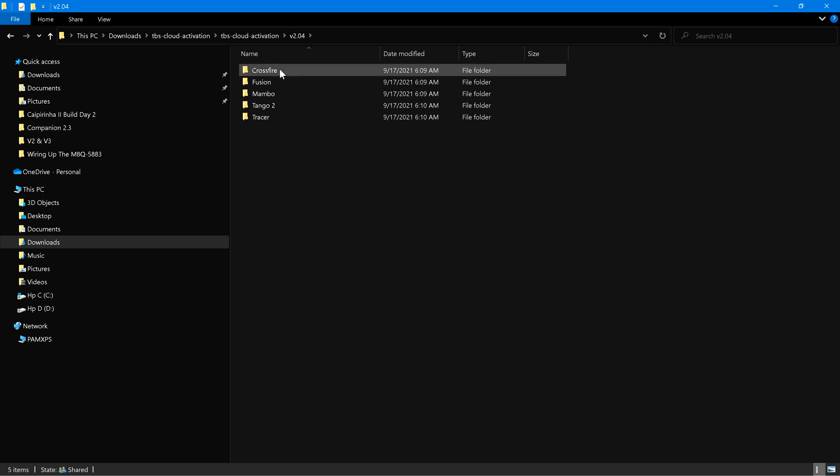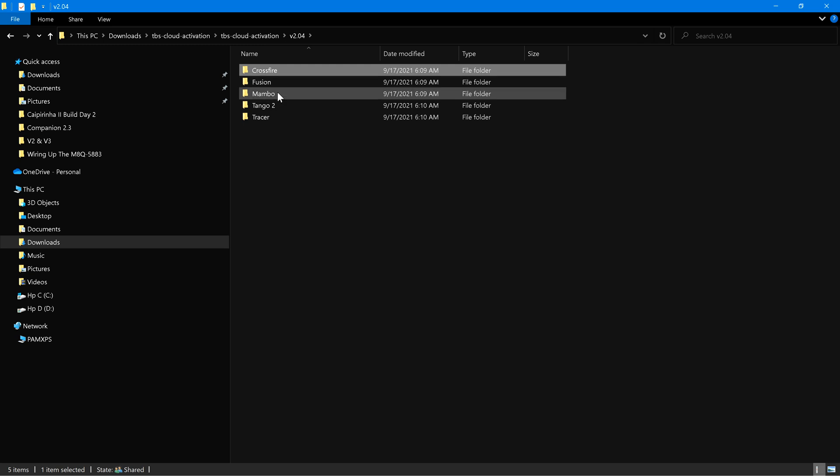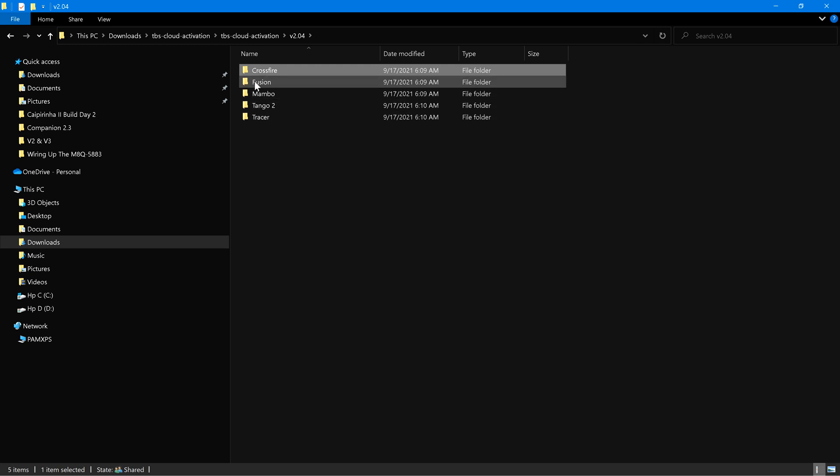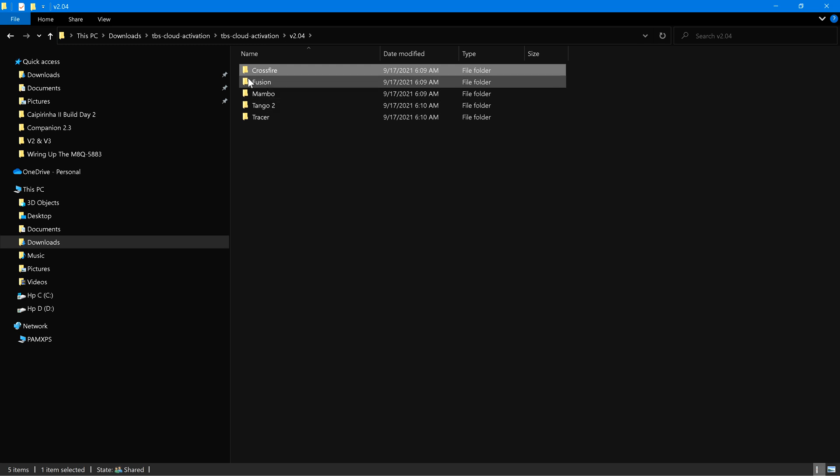I will be using version 4 and under version 4. It's a Crossfire. It's not a Fusion module, Mambo, Tango 2, or Tracer. If you have these other devices, use that. But I have a Crossfire Micro V2.